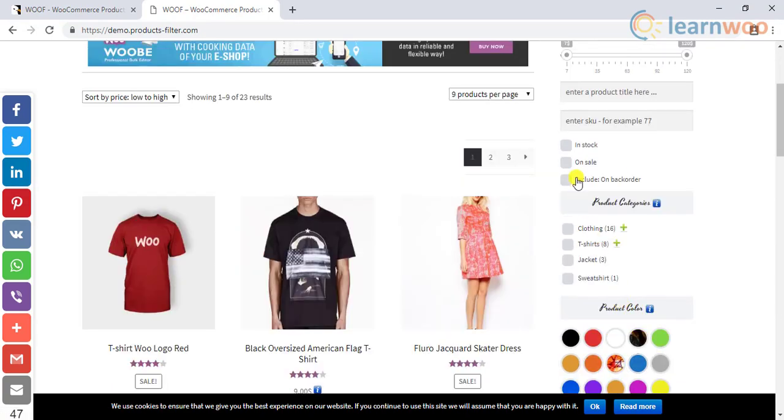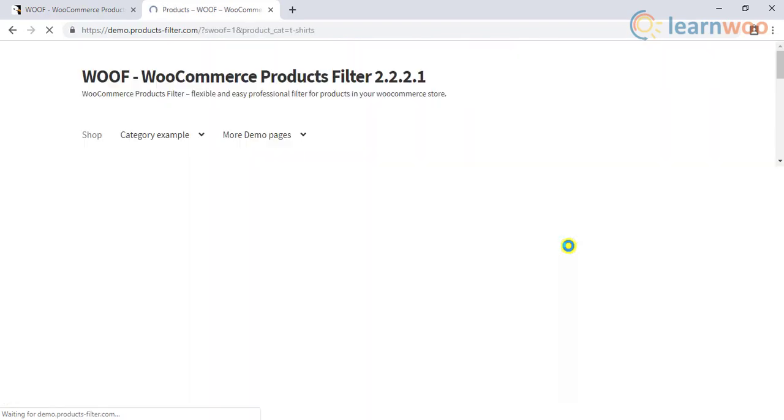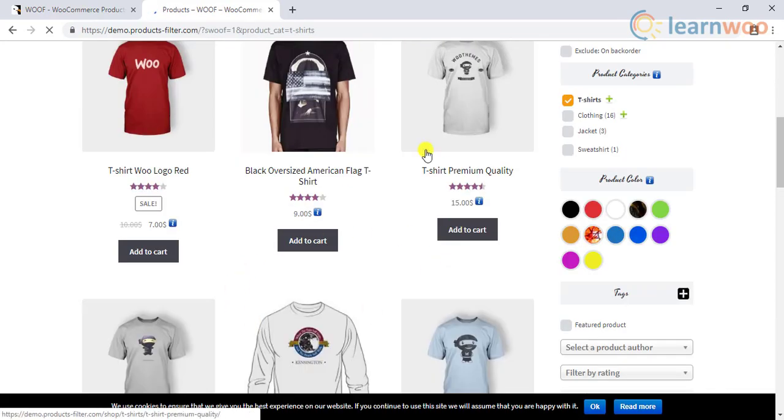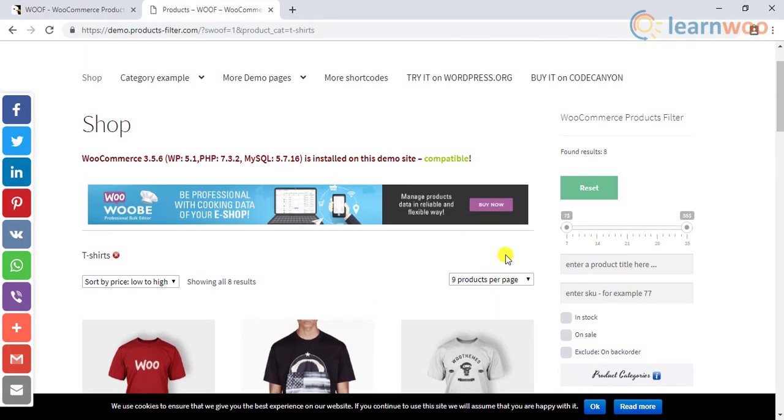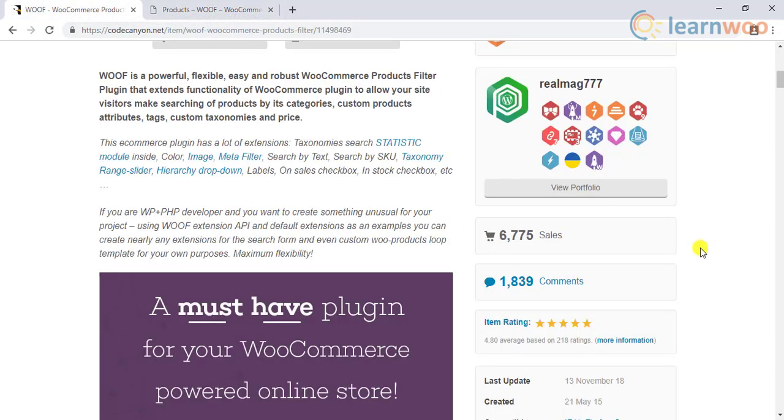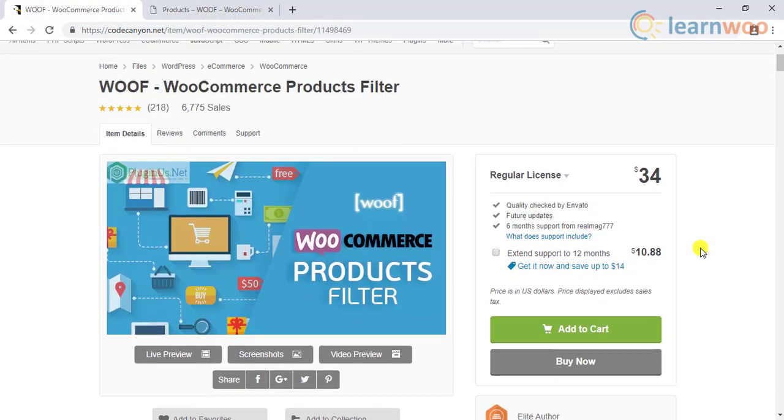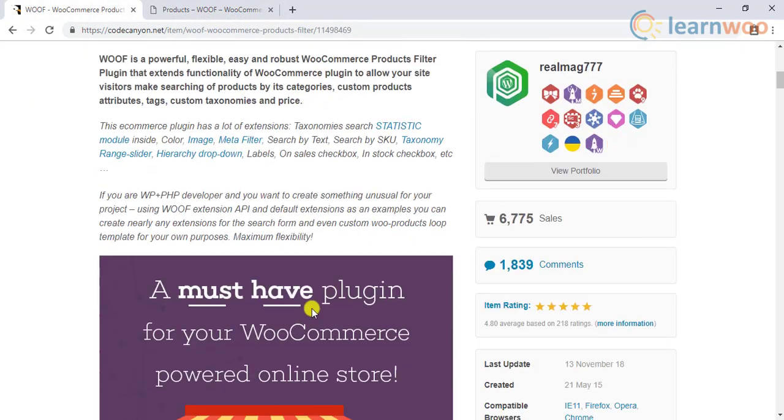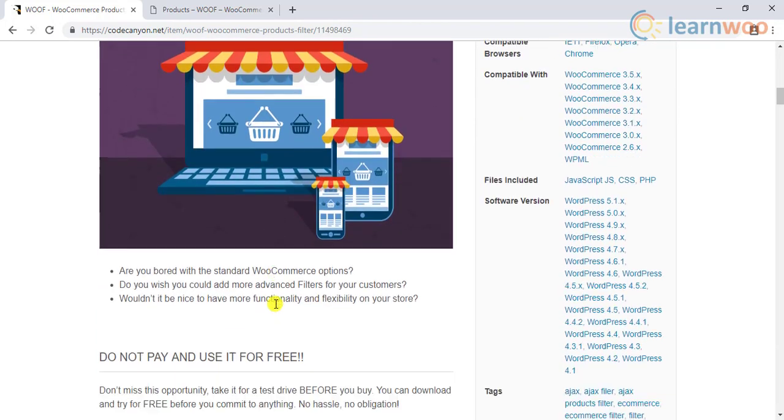The plugin features widgets, product shortcodes, Ajax search, and multiple filter display options. The plugin is priced at $34 for a regular license and also comes in a basic version.